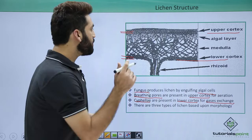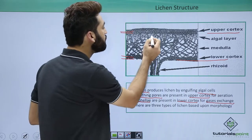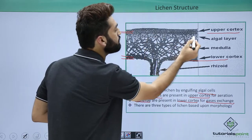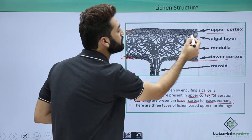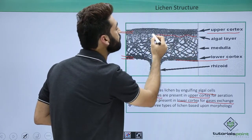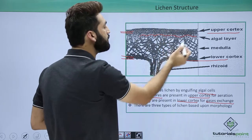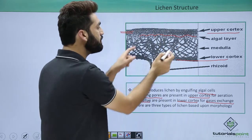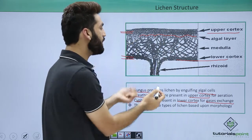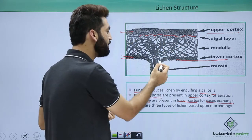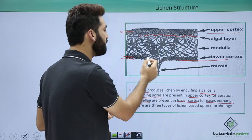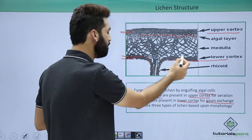The algae partner is sitting within the fungus background — you can see here that this is all fungus, and the algae partner is somewhere within, having been engulfed by the fungus.